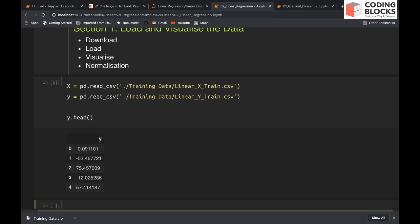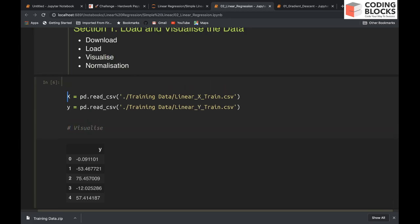Now we have loaded the data. We can do normalization first or we can do visualization first. Let's now visualize the data, and again I'm going to use matplotlib.